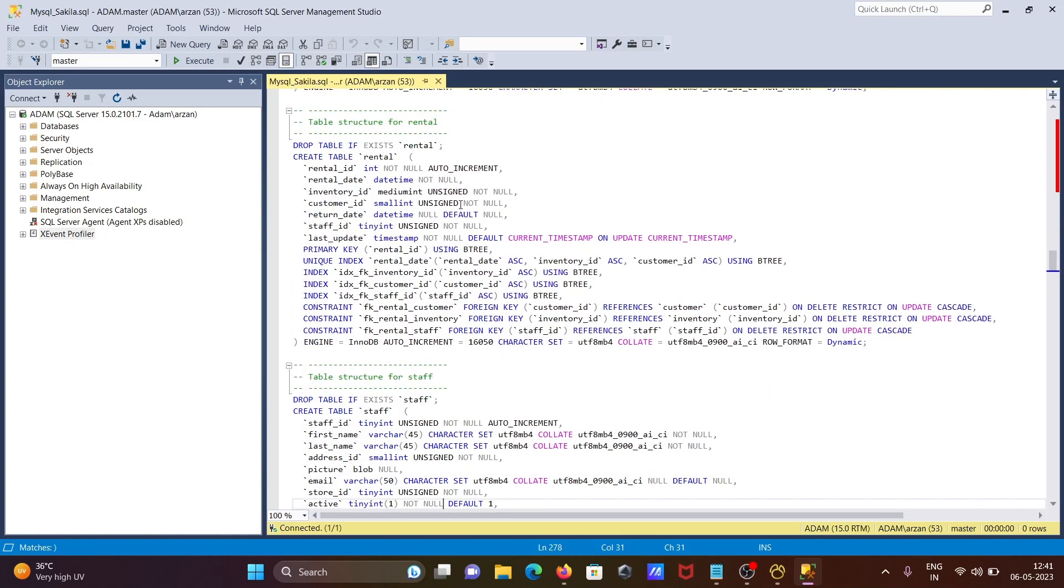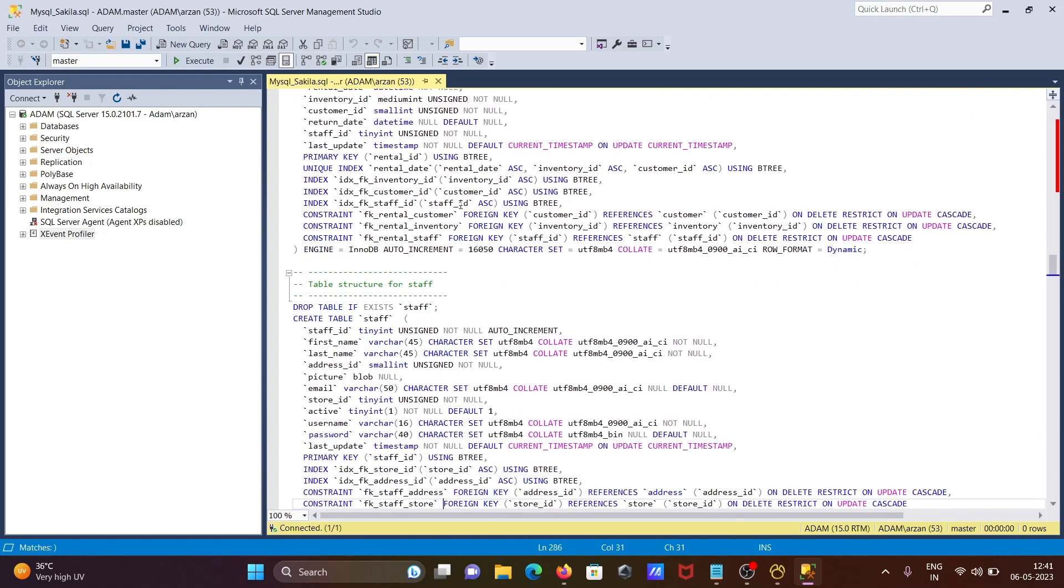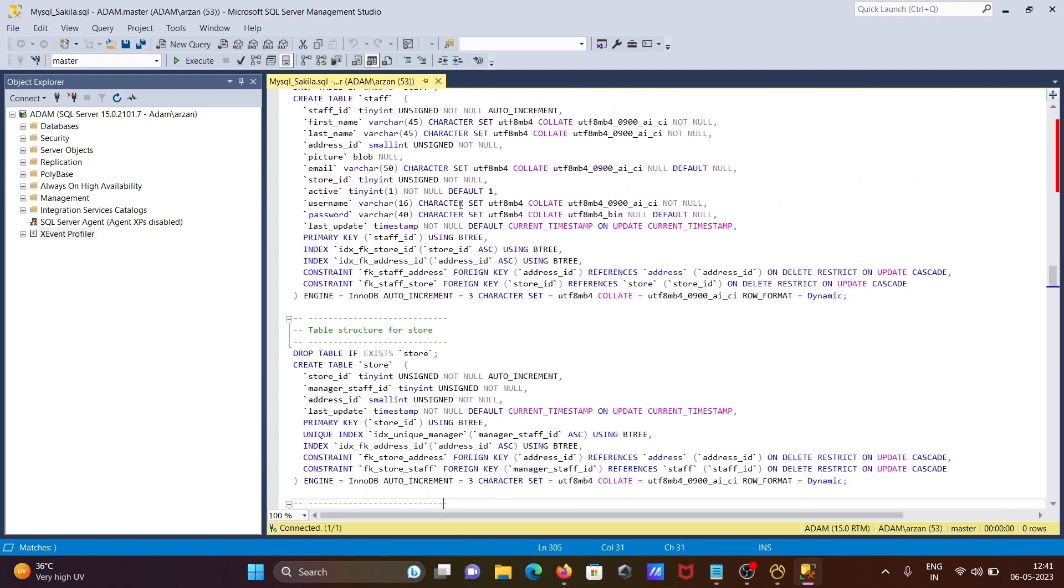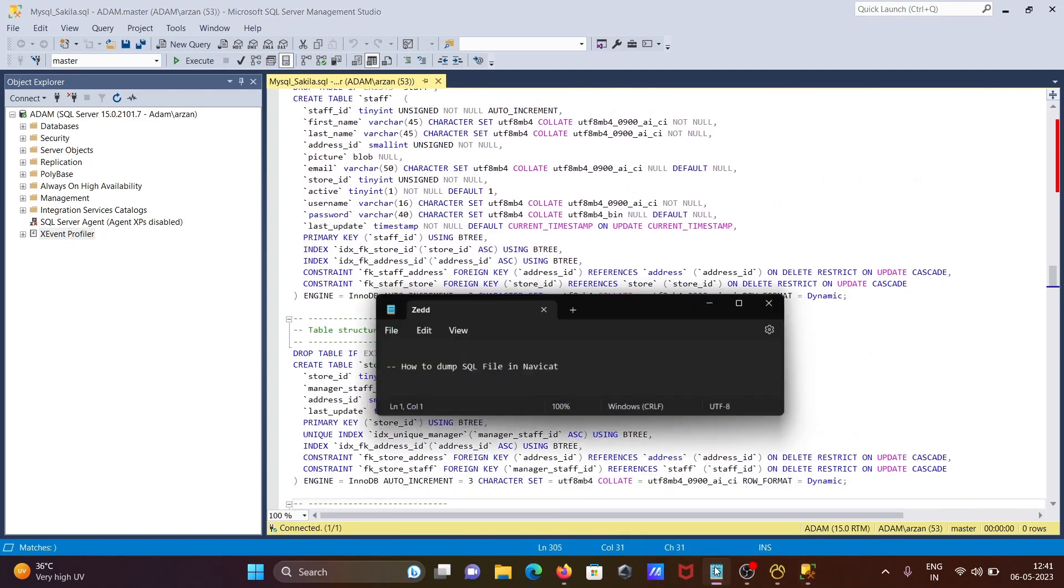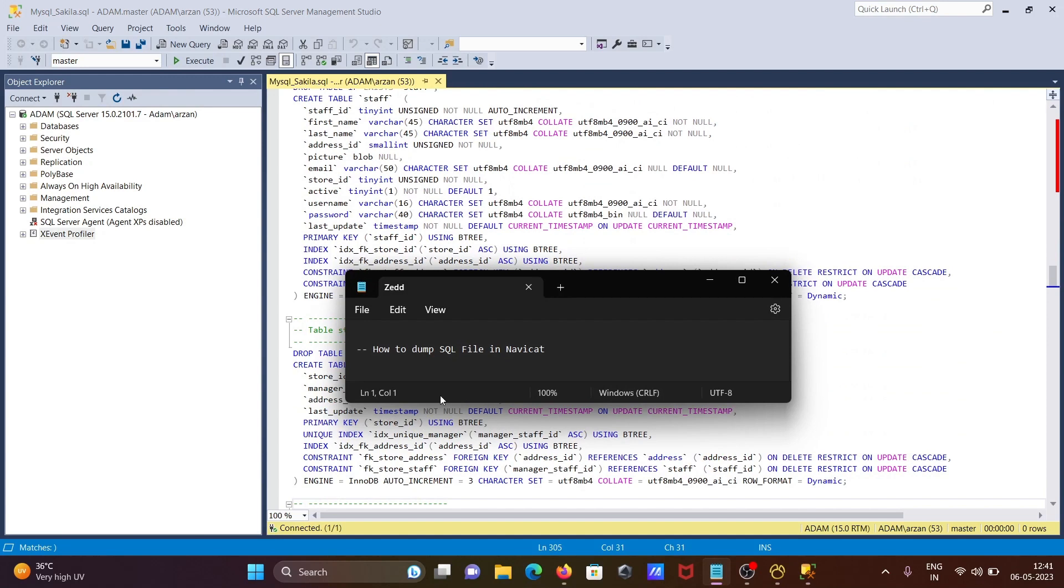This is how we can do the dumping of SQL files in Navicat. It's very easy. I hope this video is helpful for you. The video is over. Thanks for watching, see you next week. Thank you.